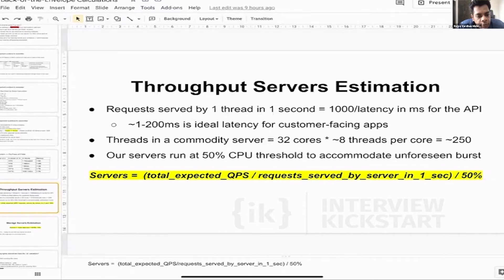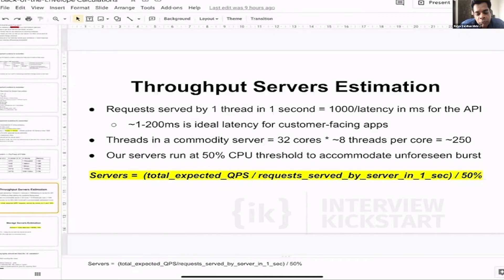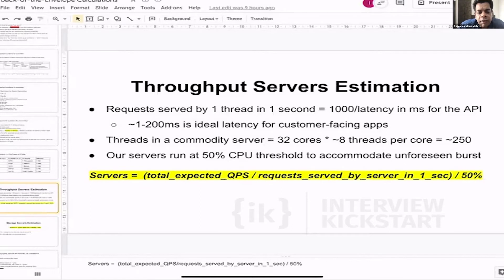We need to run our servers at a 50% CPU threshold. It also depends on requirements — some companies like to run their systems at a maximum of 40% CPU, while others run at 60–70%. But for easier calculation, 50% is a good number. So now if we have to find the number of servers, 50% is the threshold we use.